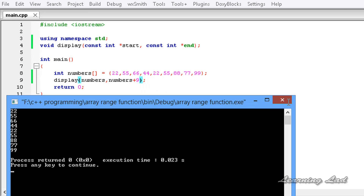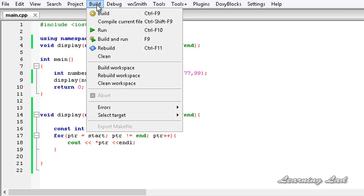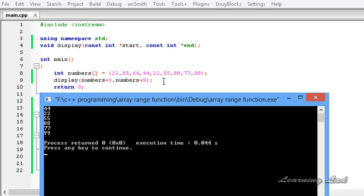The next thing we are going to do is change this range. Let's say we want to print the array elements from index 3 — that is indices 0, 1, 2, 3 — so we are going to write numbers plus 3, and I am going to build and run this. We got 44, 44, 22, and similarly up to 99. So we got the elements starting from index 3.